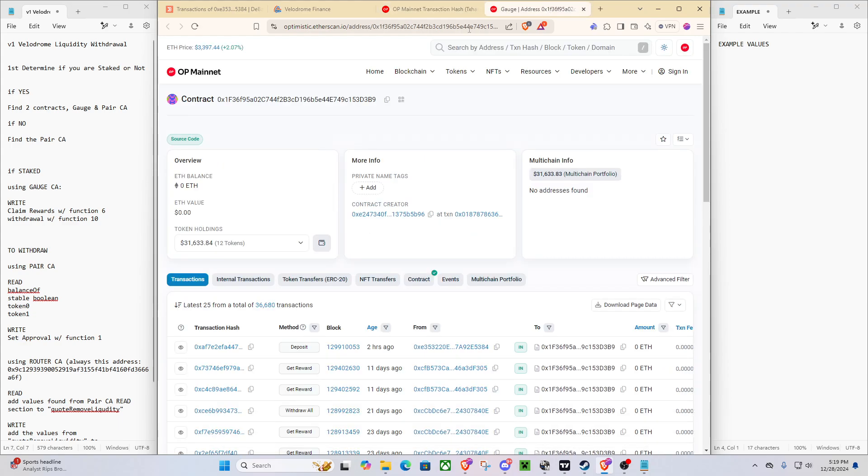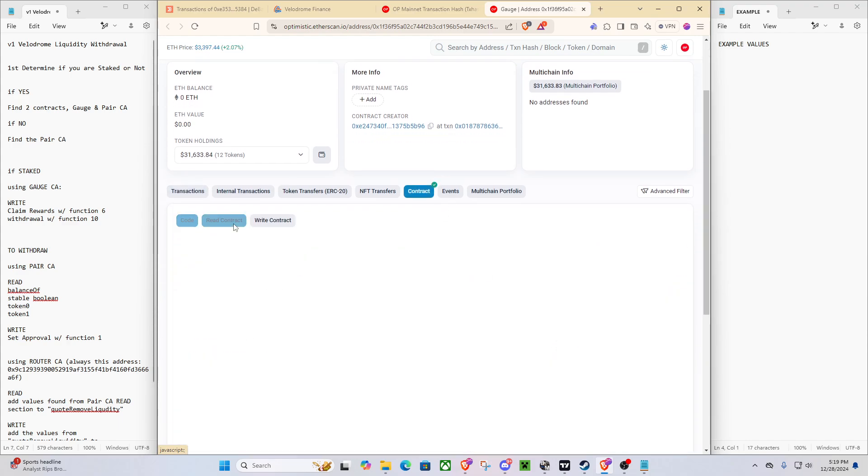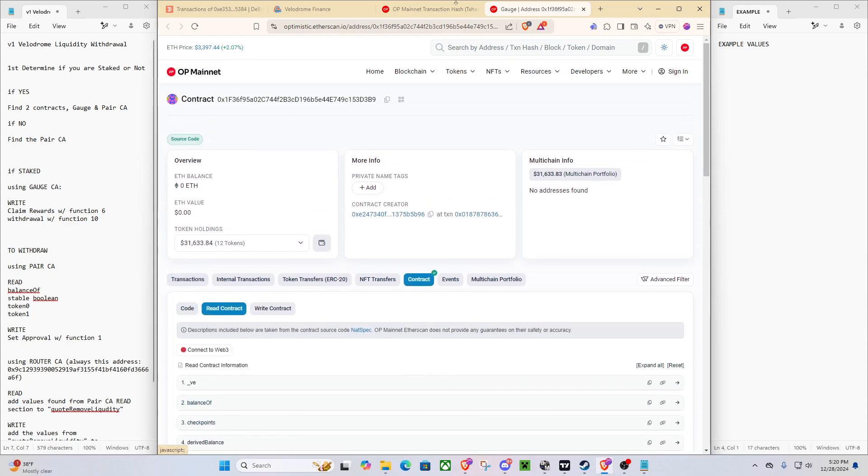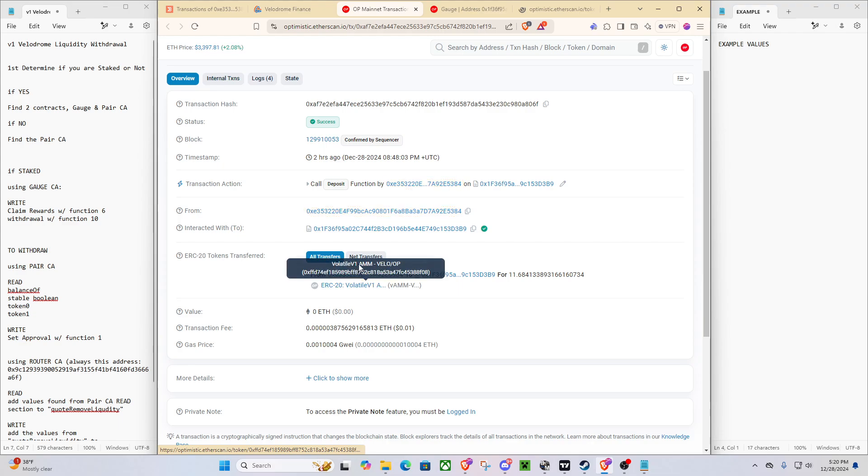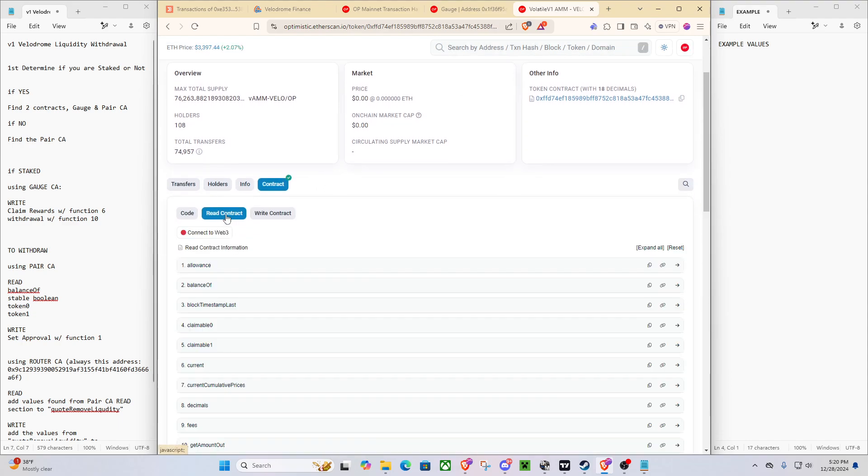So we'll open this up. And boom, you can see actually we've gotten right into the gauge contract that we need. And then this is our pair contract. So you can see it's V1, VLO slash OP. And boom, now we have that all ready.